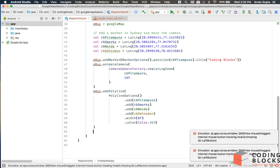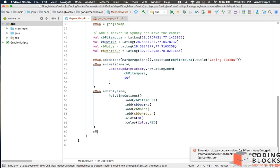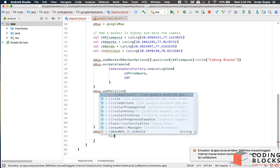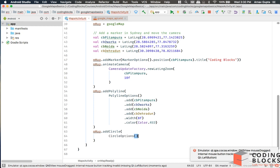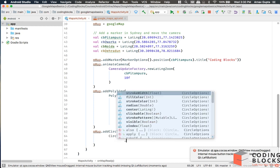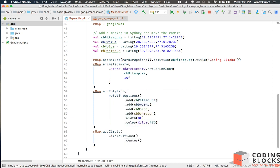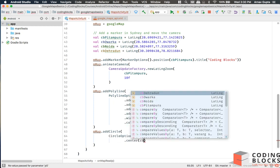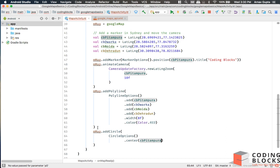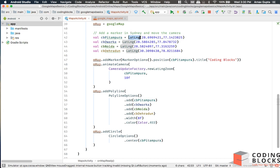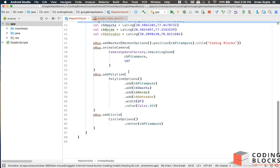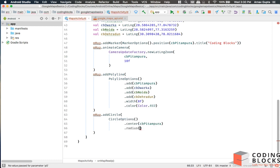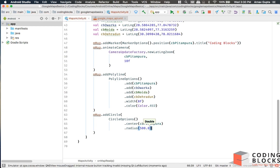We can add circles to our map like this: map.addCircle needs a circle options object which takes a center. The center could be CB Pitampura, which should be a LatLng object constructed here. Then it needs a radius which is going to be in meters. Let's say I make a 500 meter radius.